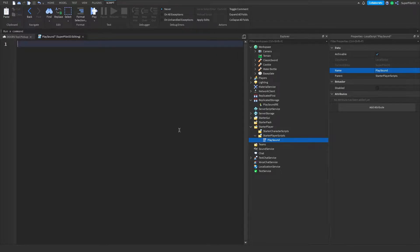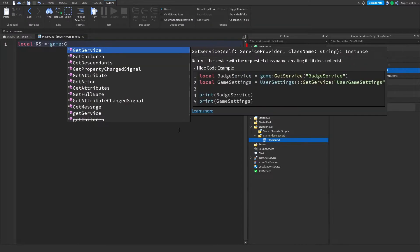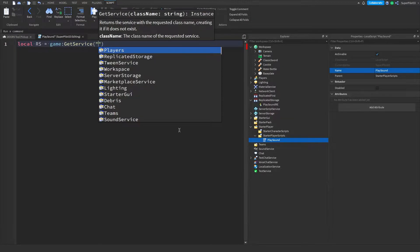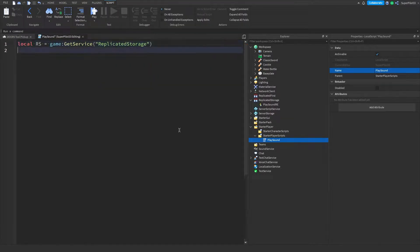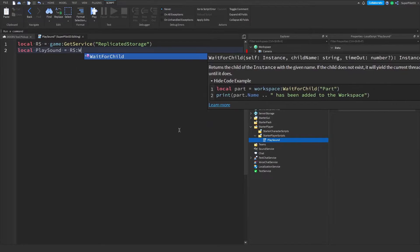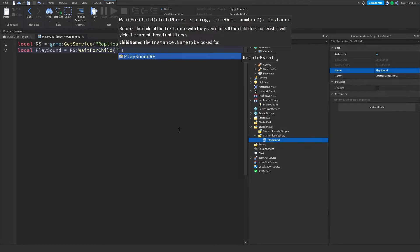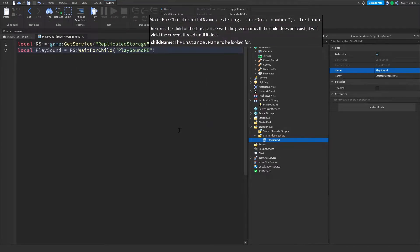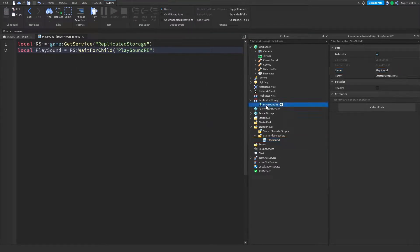Double click the script to open it. The first thing you want to do is grab ReplicatedStorage: local rs equals game:GetService('ReplicatedStorage'). Once you have that, type another line for the RemoteEvent: local playSound equals rs:WaitForChild('PlaySoundRE'). Basically we're just getting access to this RemoteEvent on this line.